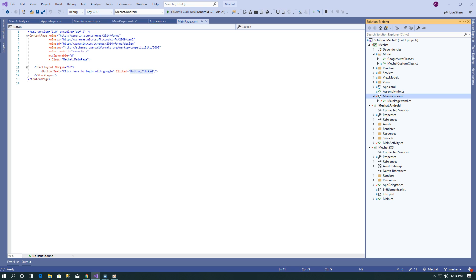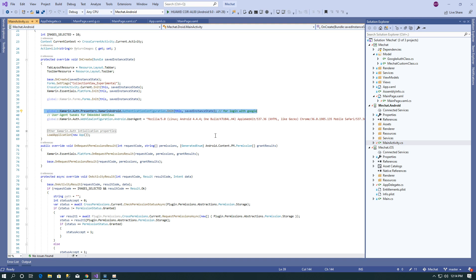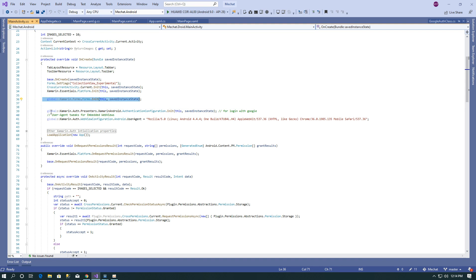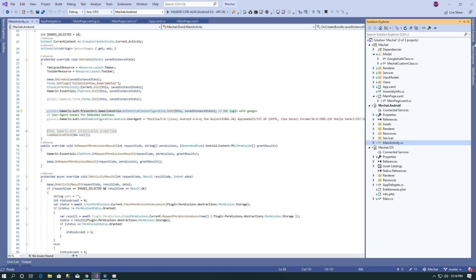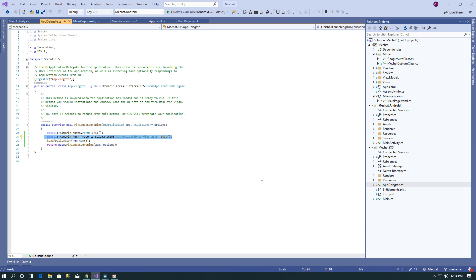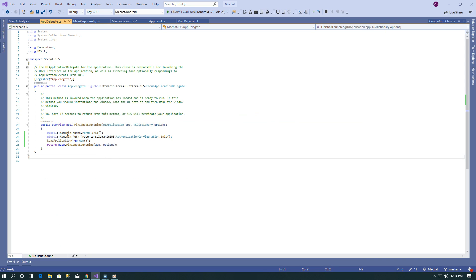After that, initialize the Xamarin.Auth library in your Android and iOS projects. In Android, open the MainActivity and after the Xamarin Forms Init, initialize the Xamarin.Auth library. Similarly, in iOS open the AppDelegate and after the Xamarin Forms Init, initialize the Xamarin.Auth package.